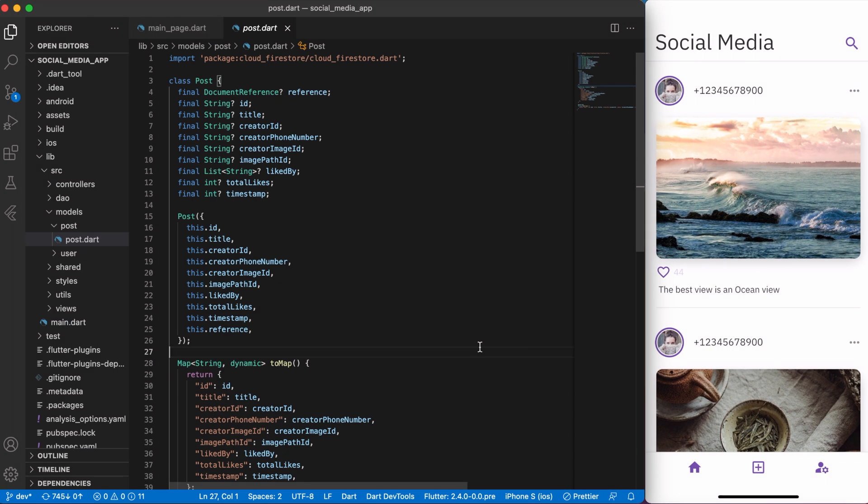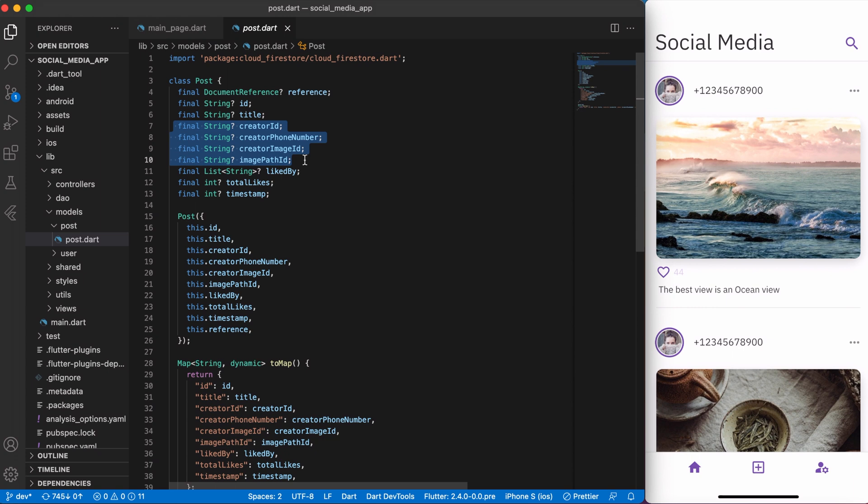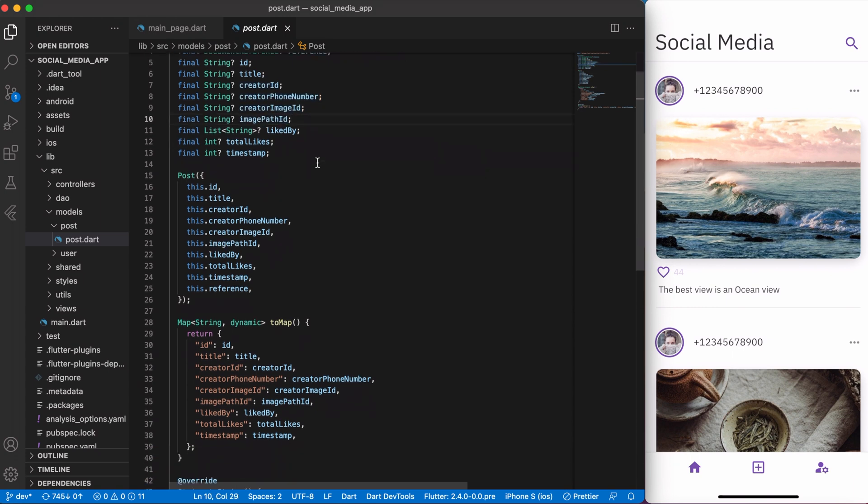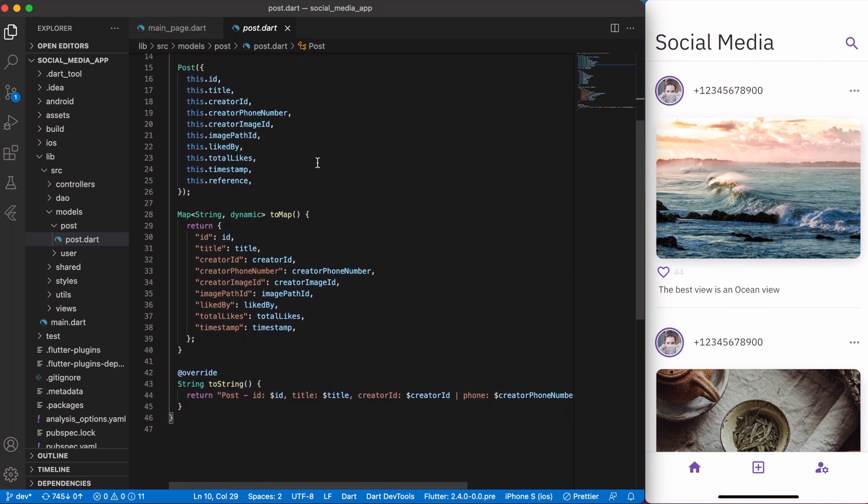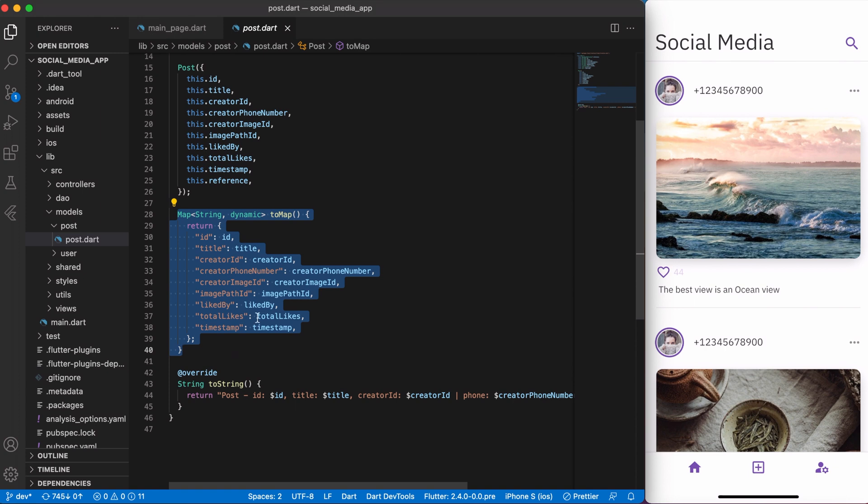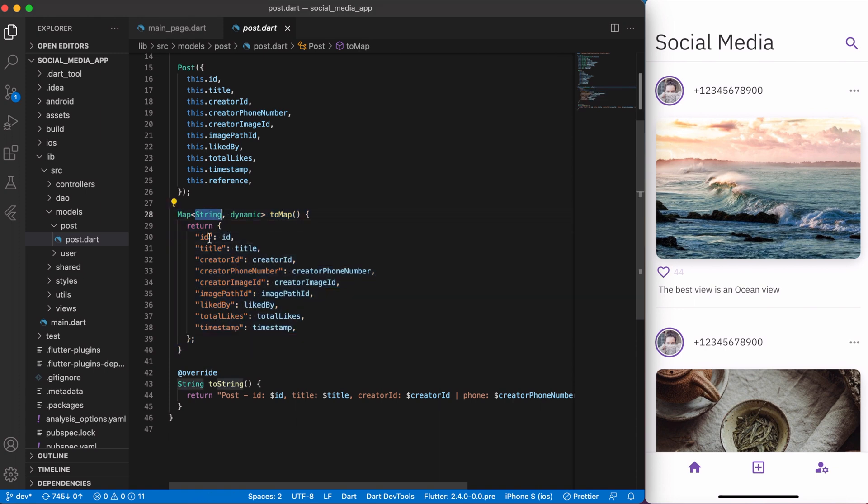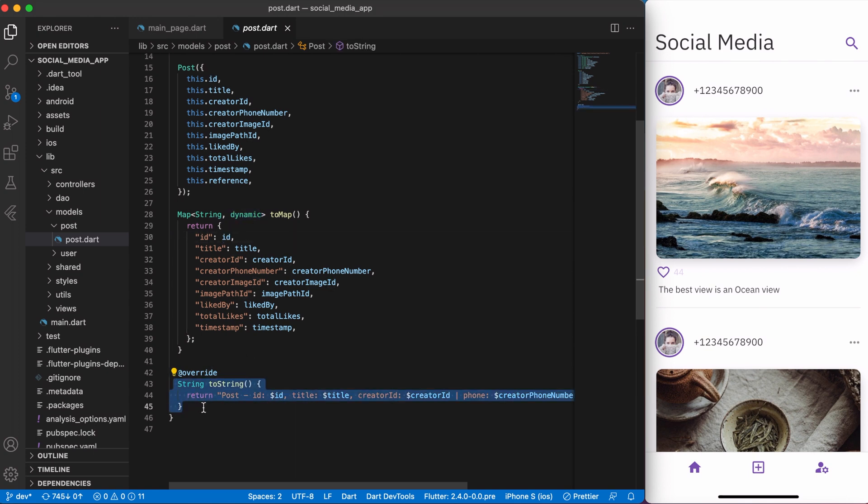First thing, I have created a post model so it's easier to control and manage a post flow. I declared important variables which I'm going to use in my app like title, creator name, phone number, image, etc. In addition, since in the video we just push post to Firebase, I have created a function to map that—basically use string key as a Firestore collection field name and the dynamic as a key's value. And the last, I overwrite to string so that I could print the post information in the debug console.